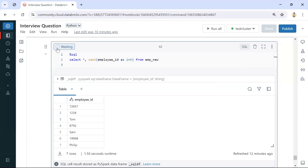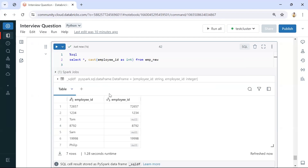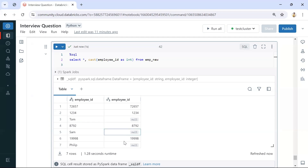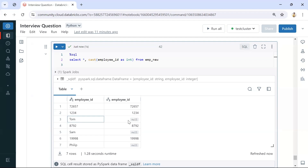If I run this query, wherever we have integers those values are converting into the same value, and wherever we have a string value it is not able to convert into integer, so we are getting null there. If you are using any other environments like SQL Server or other platforms, the CAST function may not work — it may throw an error for failing cast operations, because a string like 'tom' cannot convert into integer.